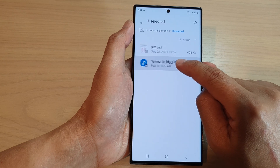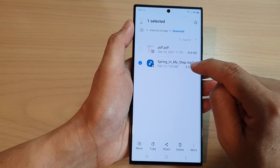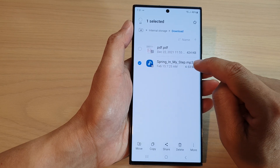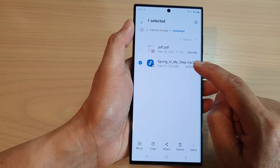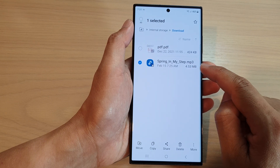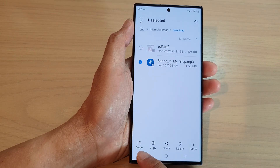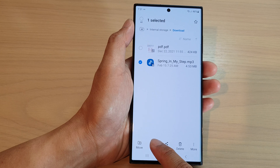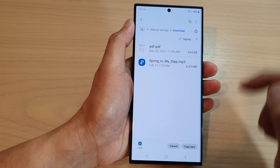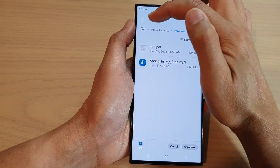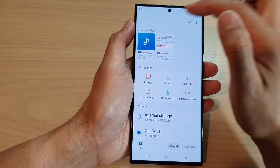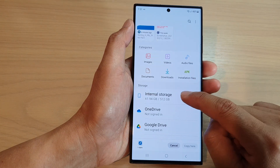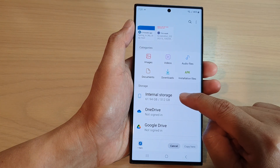In the Download folder, touch and hold on the file to select it. Once it is selected, you can either move or copy it — tap on Copy. Then tap on the home button to go back to the home screen and tap on Internal Storage.